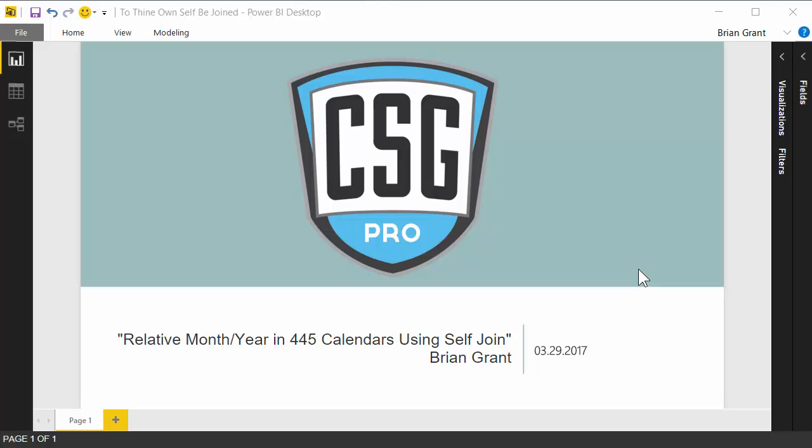Hey there! In this video we're going to be creating some relative month and year columns in a 4-4-5 calendar.